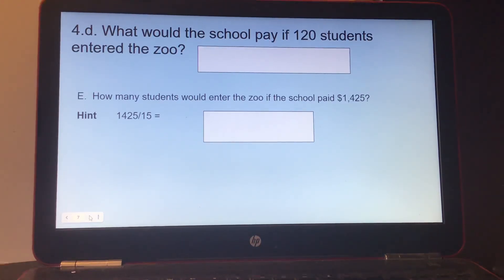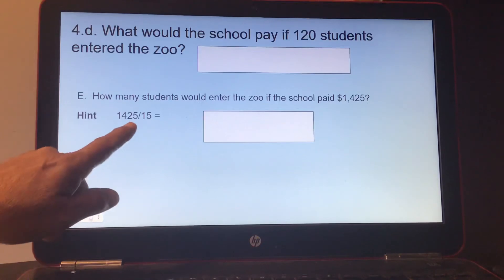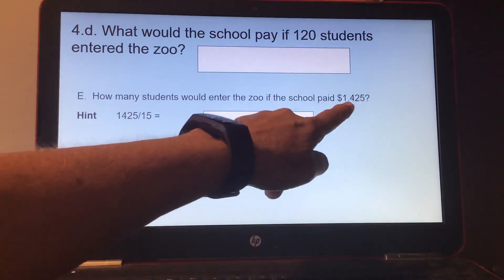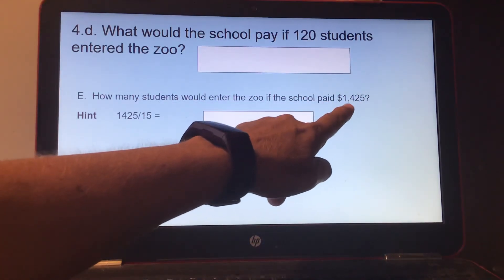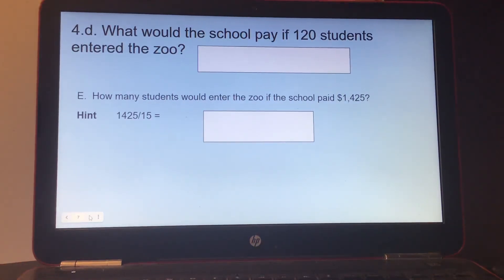Part E: how many students would enter the zoo if the school paid $1,425? You know it's $15 per student, so divide. $1,425 would be your Y, and your $15 per kid would be your X. Thank you.